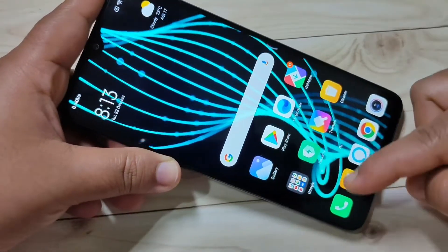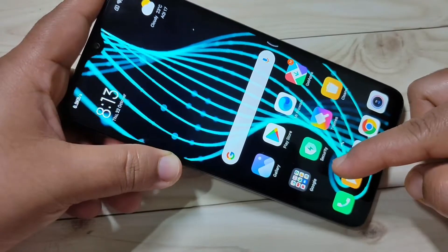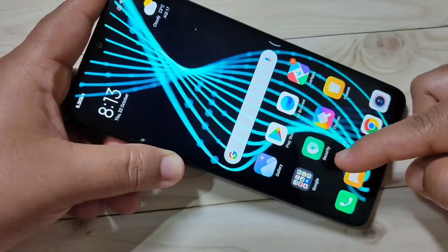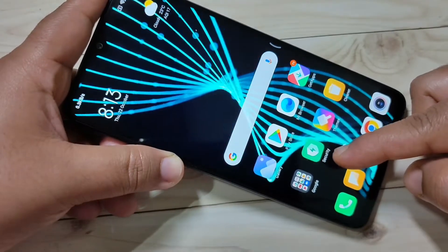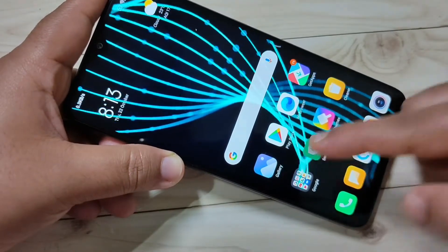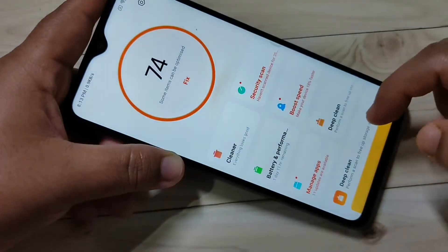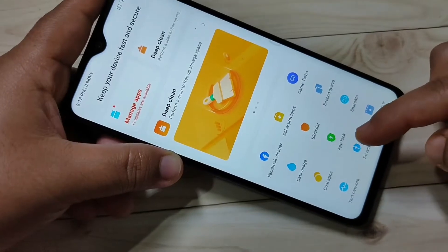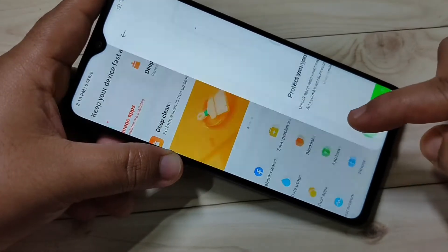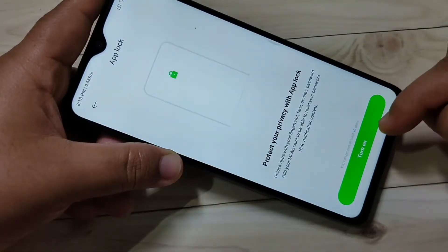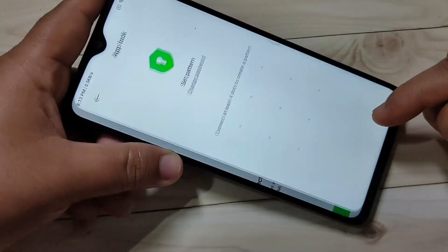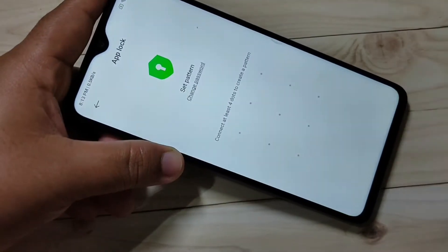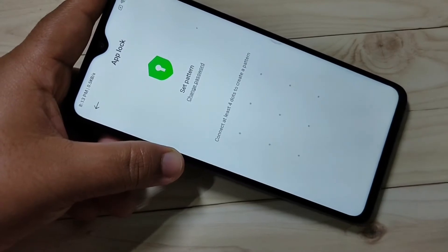Here you can see the Application Security — this is a built-in application. Tap on it, then scroll down. Here you can see the option App Lock. Tap on it, then tap on Turn On. Now we need to set the app lock.